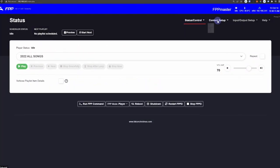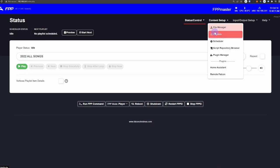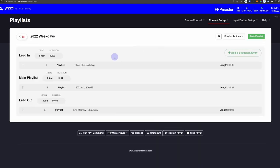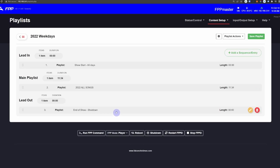Here I am in FPP looking at my playlist selection. The playlist I'm going to look at today is my 2022 weekdays playlist — I usually run one on weekends and one on weekdays. The playlist is pretty simple, and if you notice, it's just three nested playlists inside of this 2022 weekday.